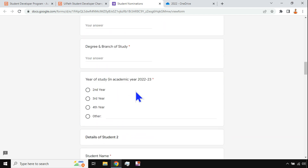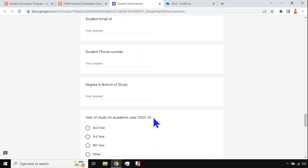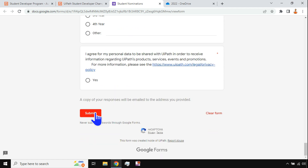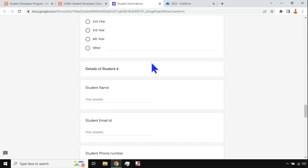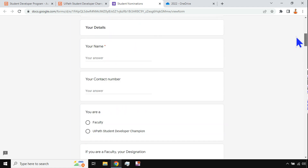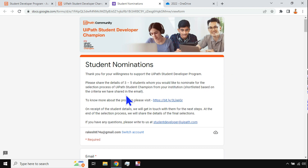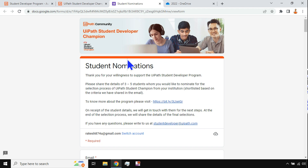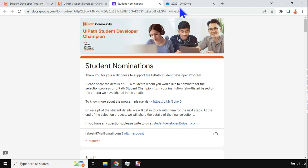This is the entire form where you have to provide the students' names and details — all details around the students have to be filled and finally submitted by the faculty of your institute. Once it has been submitted, it will be received by UiPath and the responsible person will collect these details and connect with the faculty and students later on.